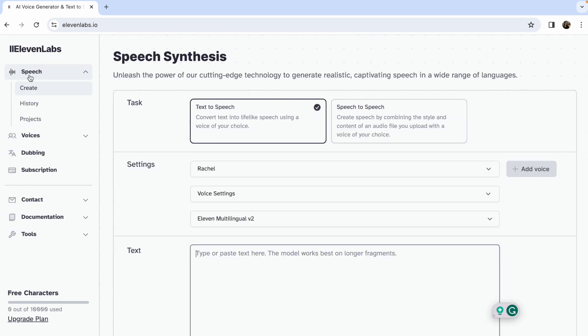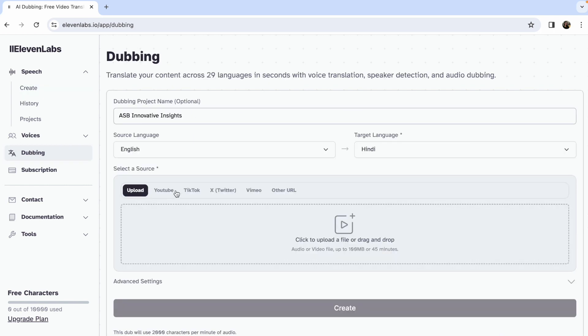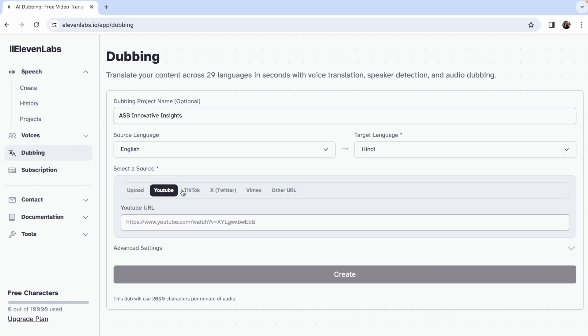Once you sign into ElevenLabs, select the dubbing option from the left menu. You can either upload a video from your device or add a URL from YouTube or any other platform.